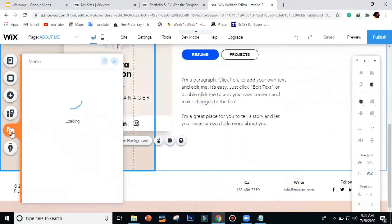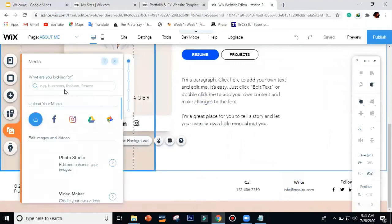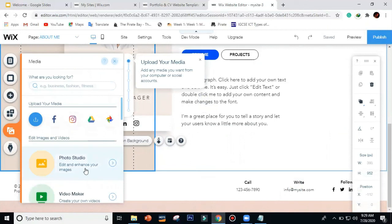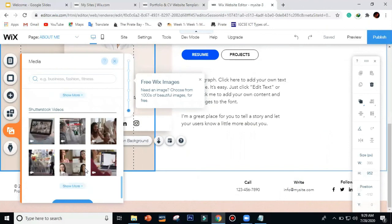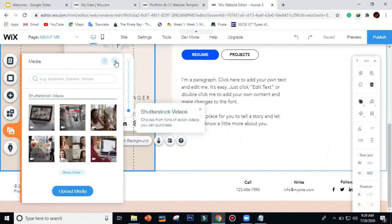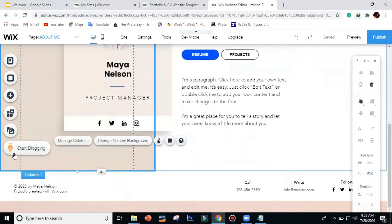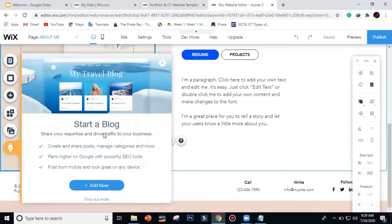Next is the 'Media' section — this is your media studio for editing images and videos. You can see your uploaded media here and manage it. There is also 'Start Blogging' — this feature allows you to create blog posts and let others see them on your website.